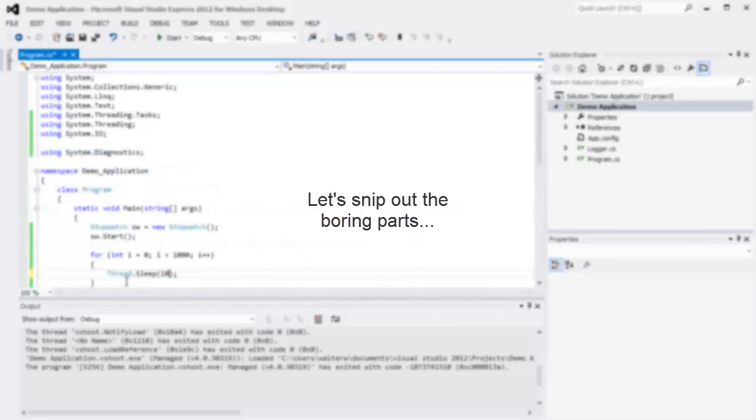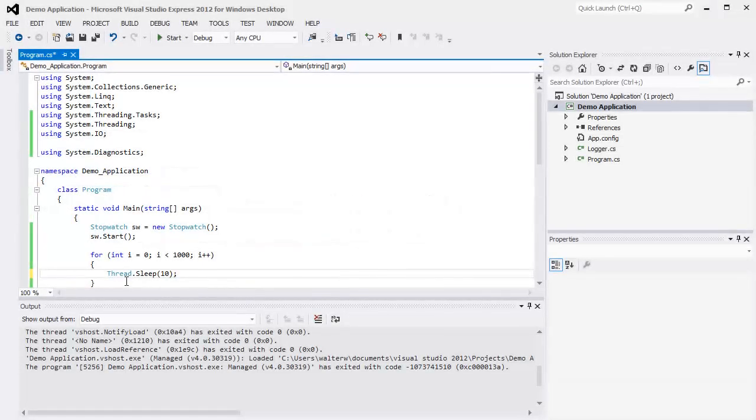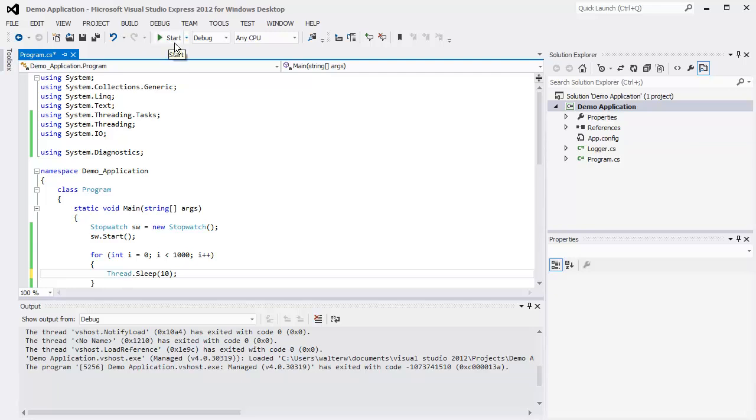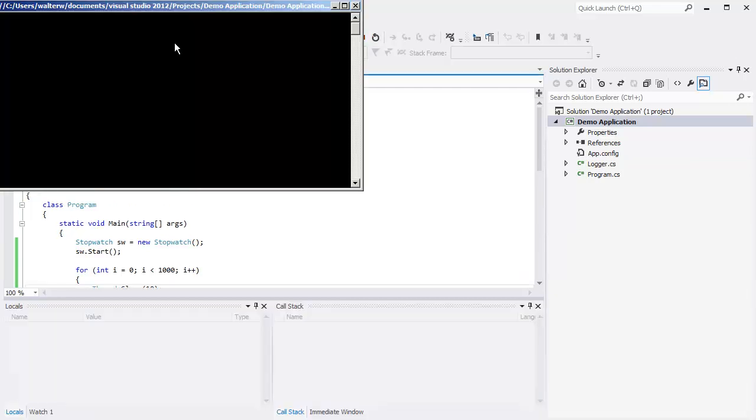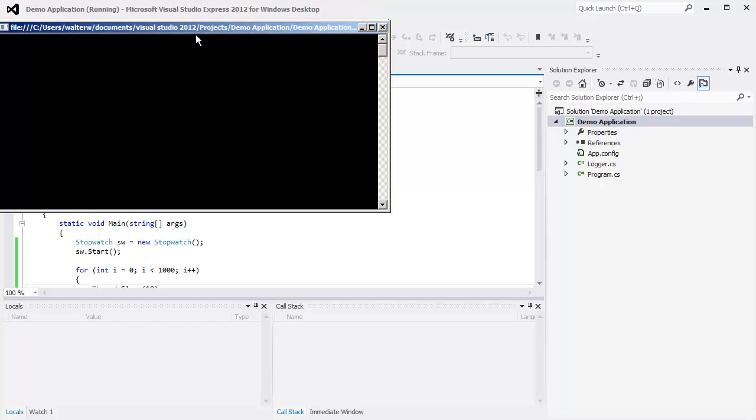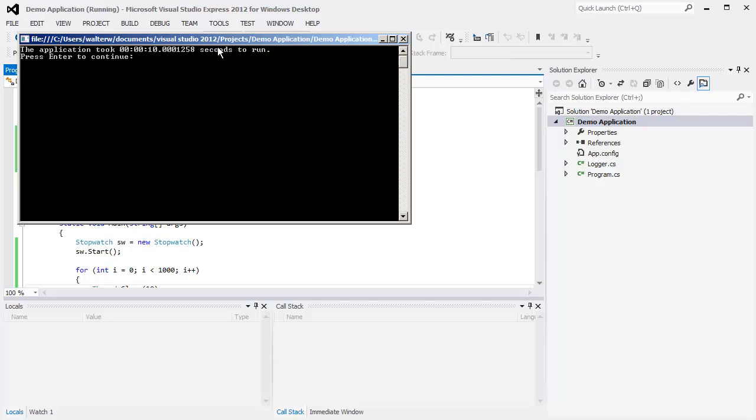We'll get Thread.Sleep just 10 milliseconds. That way it slows down for just a little bit of time. We'll click Start. And now you can see that it's running, it's taking its own sweet little time. It takes 10.0001258 seconds to run.